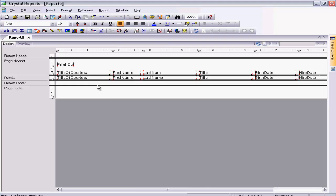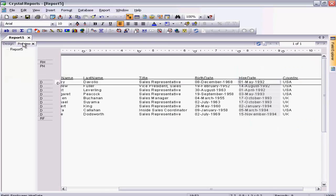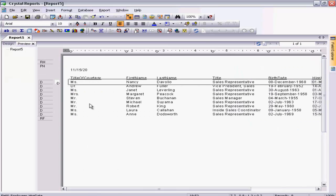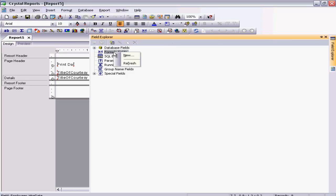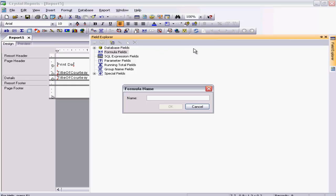Now suppose I wanted the Title, First Name, and Last Name to come together as one field. As you can see, they are all three separate fields and apart. If I wanted them grouped together into one field — a full name — how do I do it? Let's go to the Design view and open the Field Explorer. Right-click the Formula Fields and select New. Let's name it 'Full Name'. I am creating a new formula field and will add these three fields to it, then put it on the report to show the full name as one combined field.